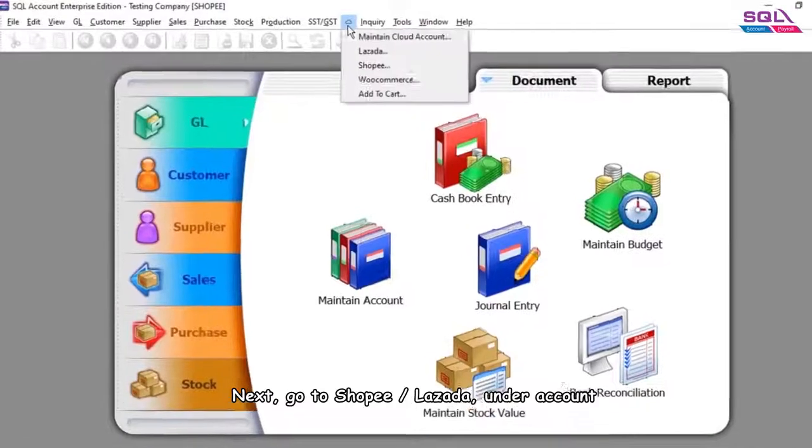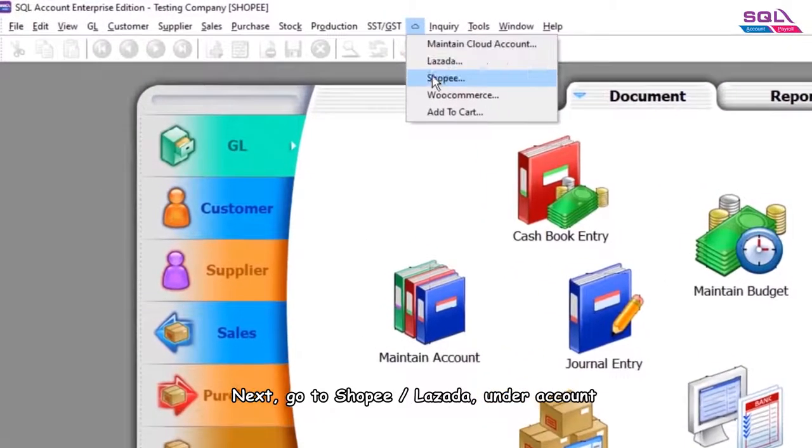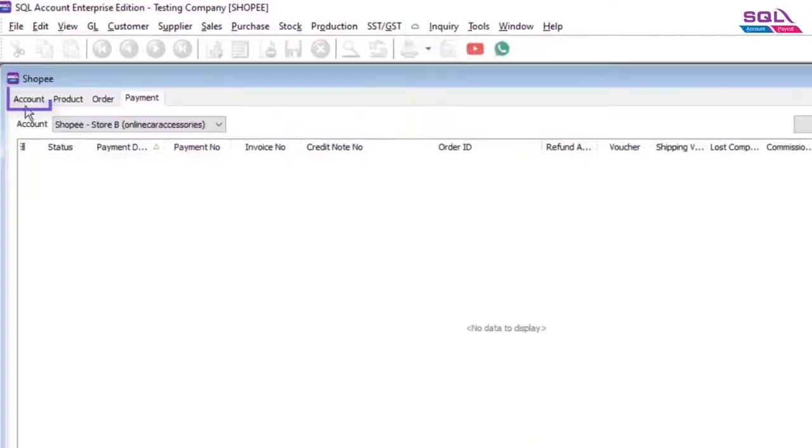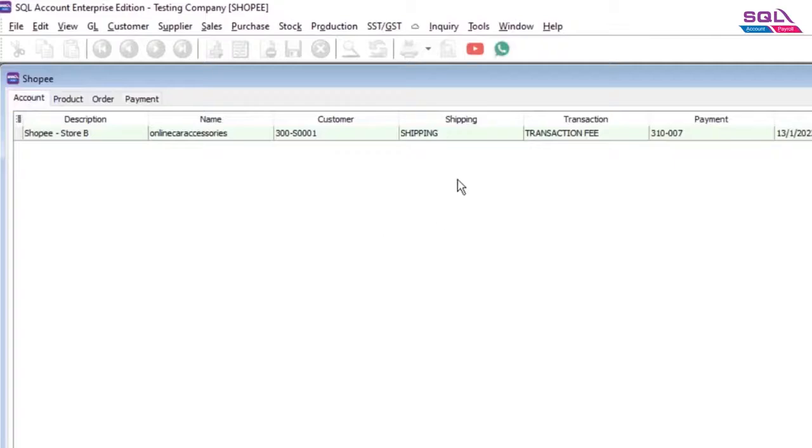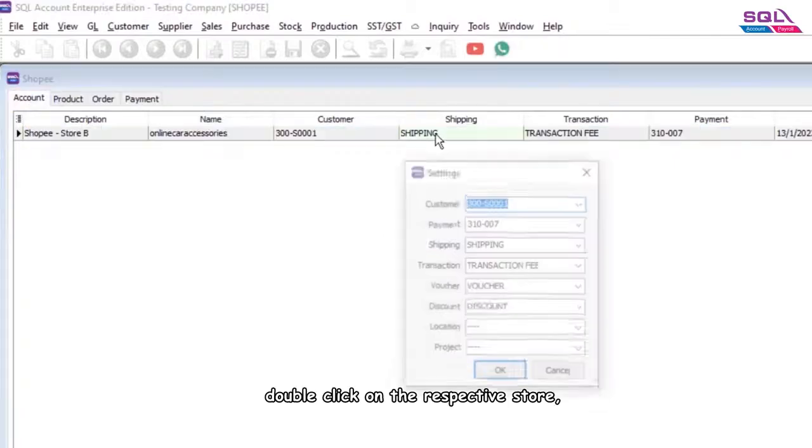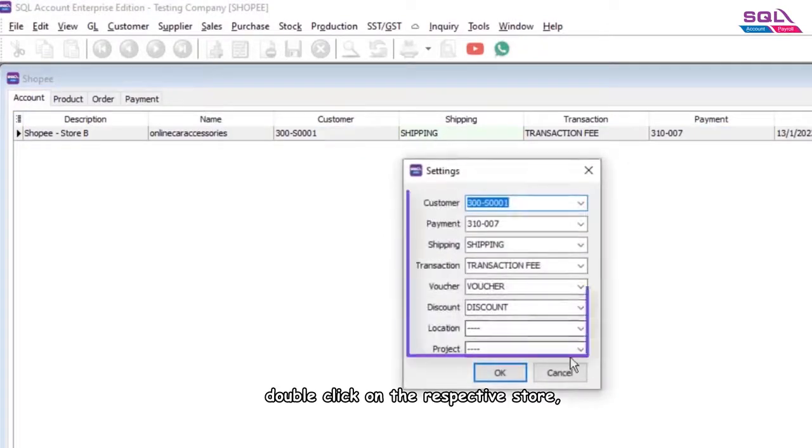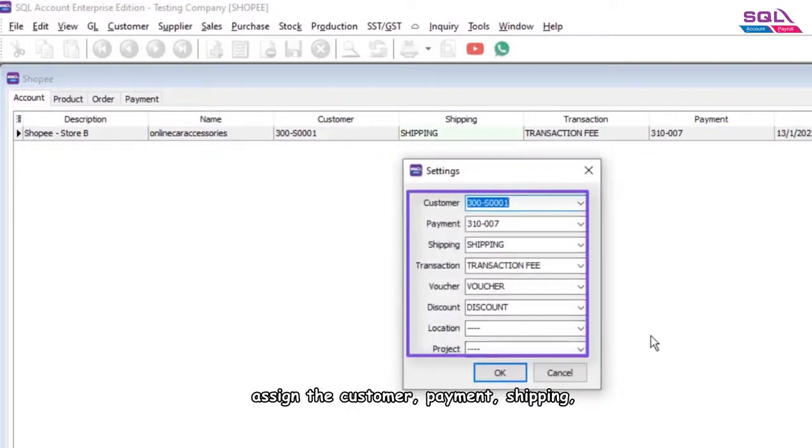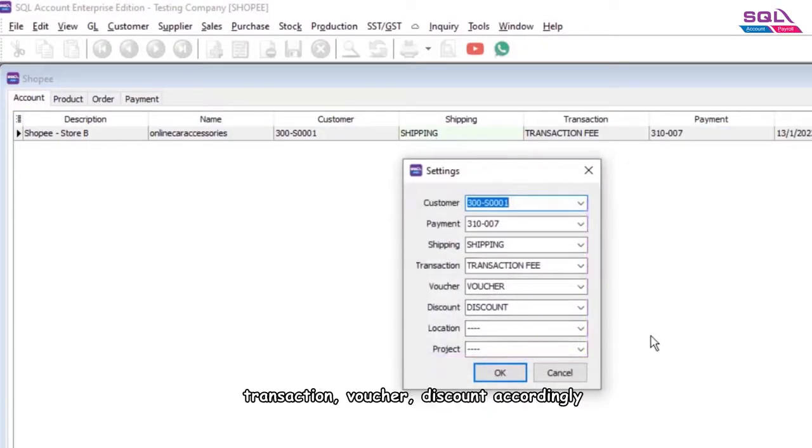Next, go to Shopee or Lazada under account. Double-click on the respective store and assign the customer, payment, shipping, transaction, voucher, and discount accordingly.